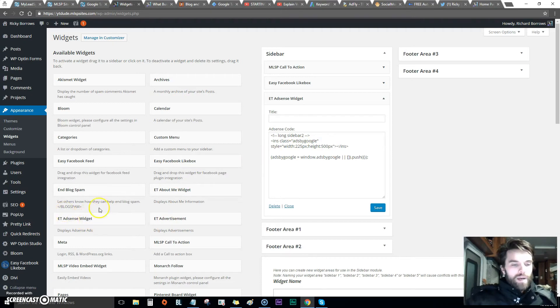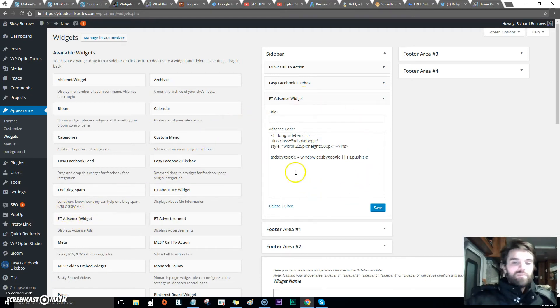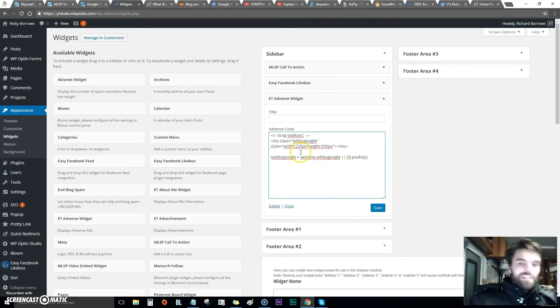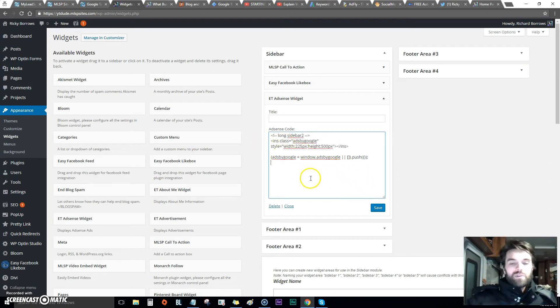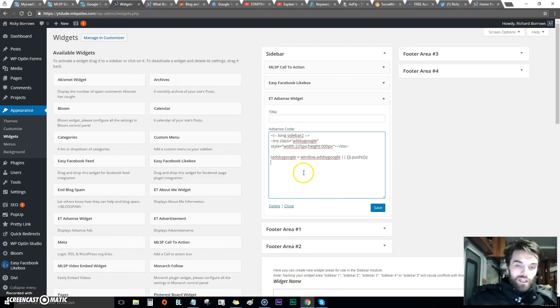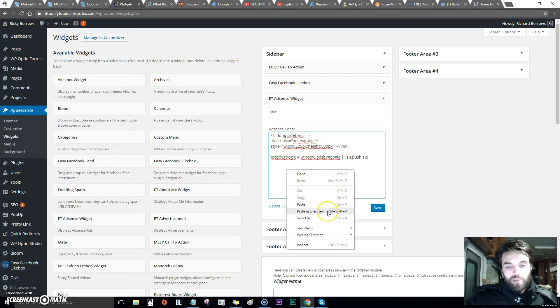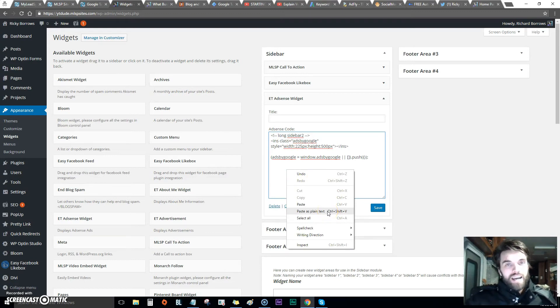Aren't these guys awesome? They already put an AdSense widget in there. I grabbed it, I dropped it in here. Again, when you go to Google AdSense, you get the code and you paste it in here. You must paste as plain text.